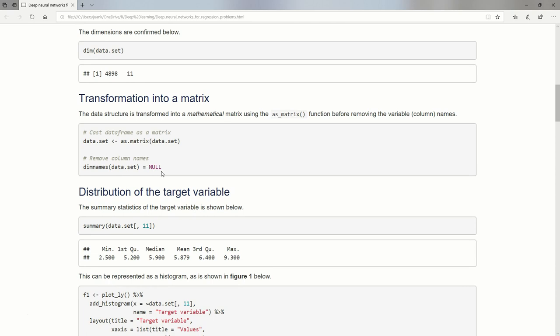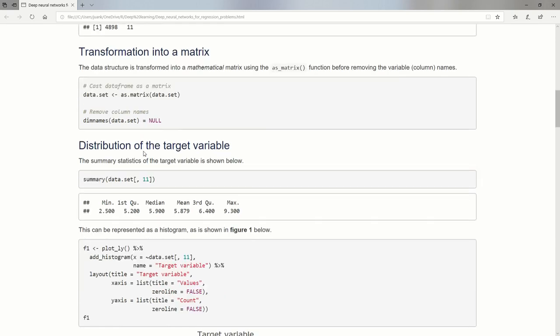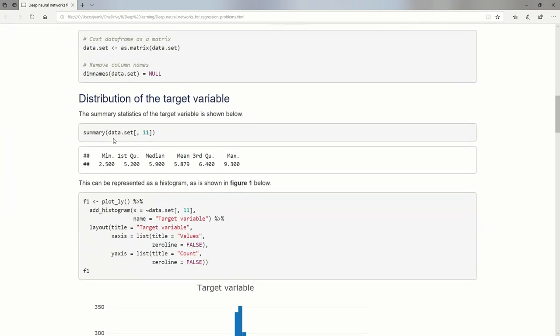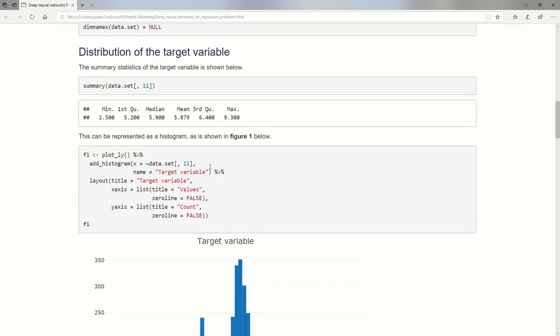As per usual, this is my way of working. I want to change it into a matrix. I'm also going to remove the dimension names because even if I change it into a matrix, I'm still going to have the X1, X2, X3 at the top. So I remove all of that. This is a pure matrix of numbers. Just to look at the summary of column number 11, which is my target variable, we see it's a numerical variable with a minimum of 2.5 and a maximum of 9.3.